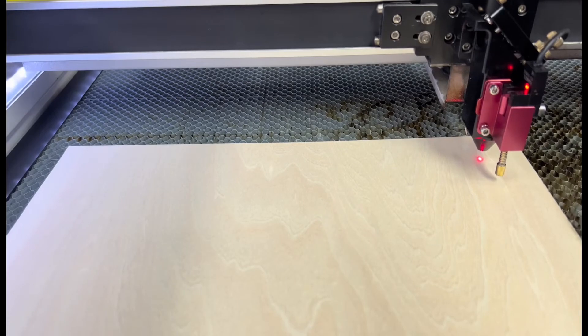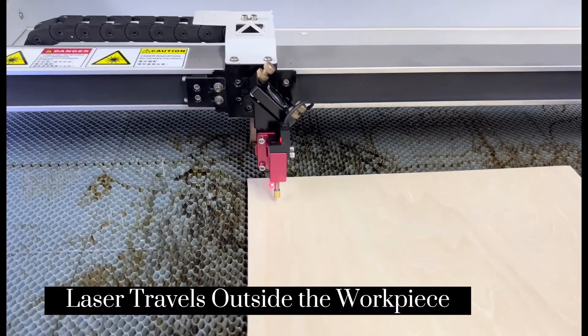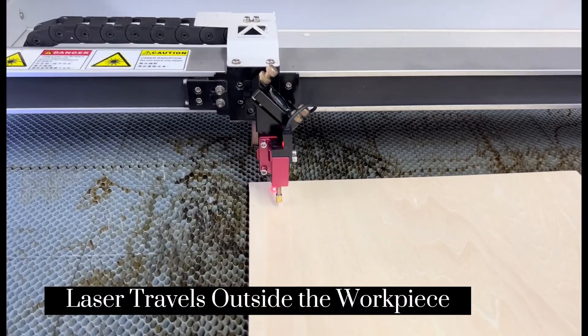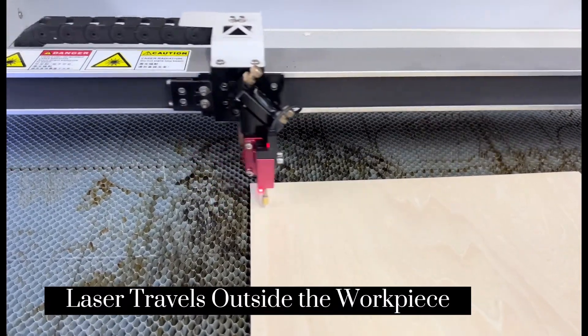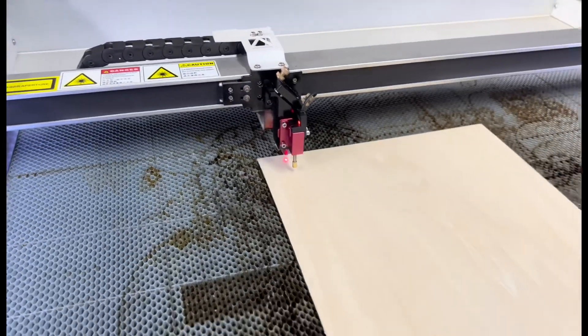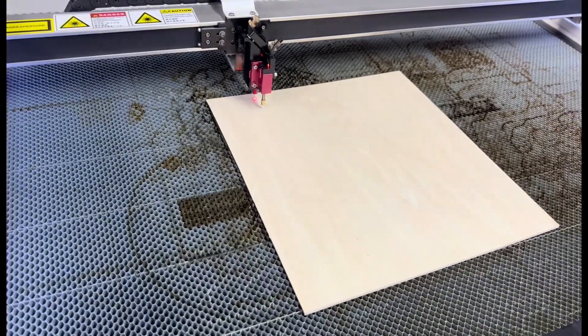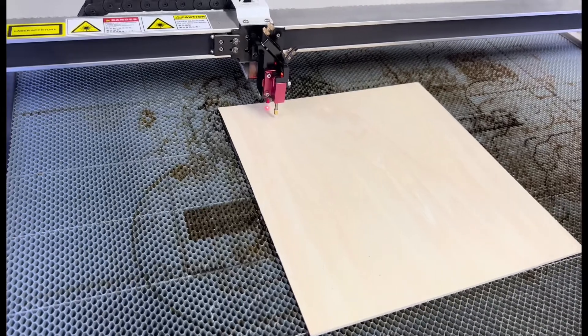When you position your laser head here and hit frame, you will find that the laser just travels outside the work pieces. In this case, we can move the work pieces to get more room for laser head to go frame.